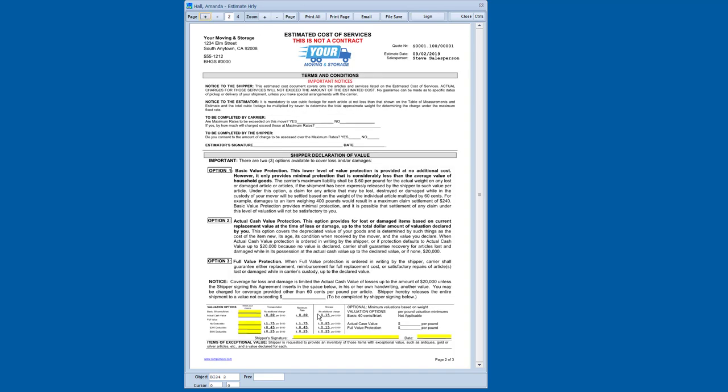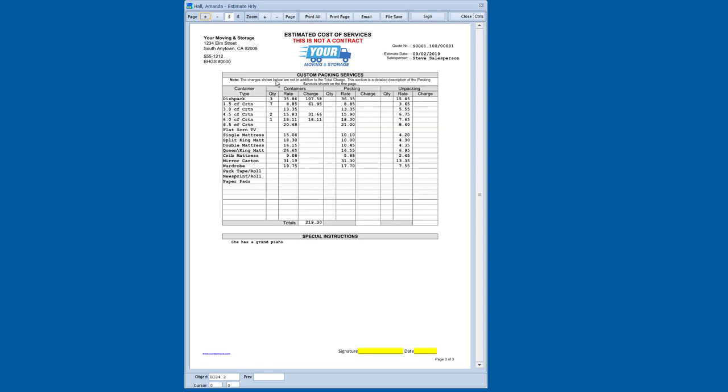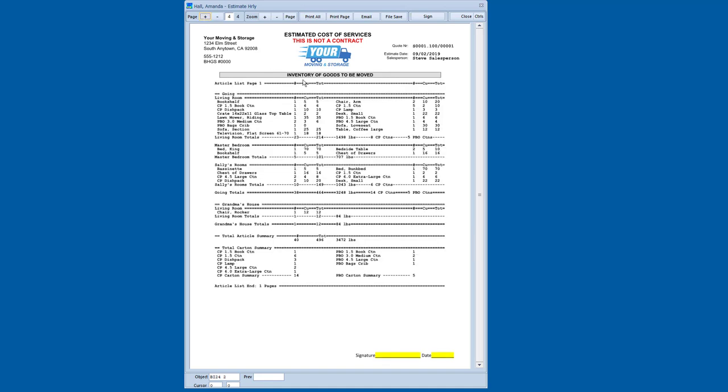There's a valuation. You can see the valuation options where it shows the different pricing. If I go to the third page, there's the carton counts as I entered them. You can see that that instruction regarding the grand piano has flowed through to the estimate. If I want to make additional notes, I can do so as well. And then finally, the last page is the itemized article list that I've created.